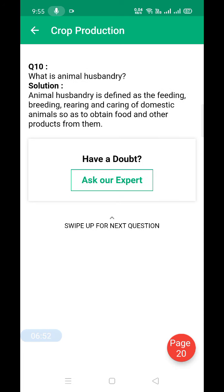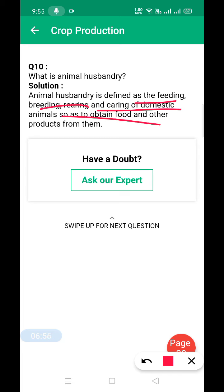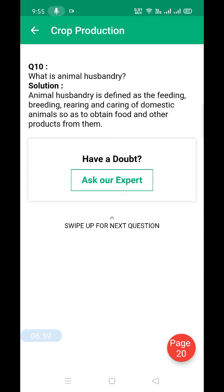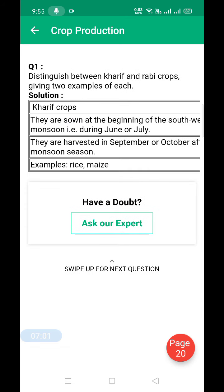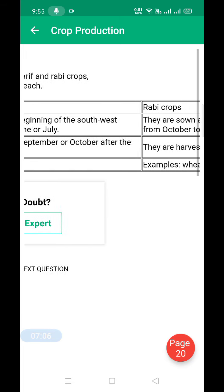What is animal husbandry? It is defined as the feeding, breeding, and caring of domestic animals to obtain food and other products from them. Now we move to short question answer type two.